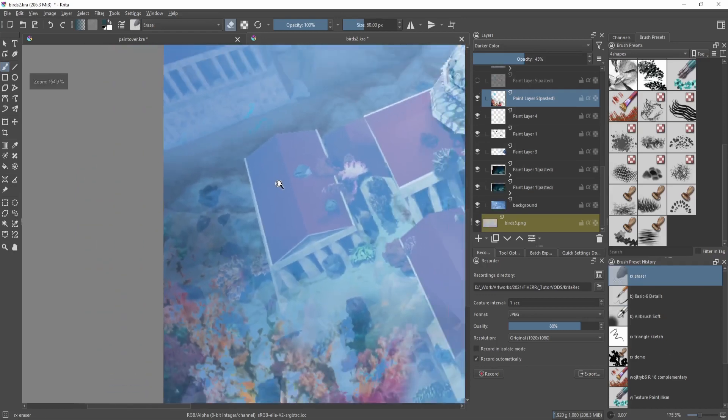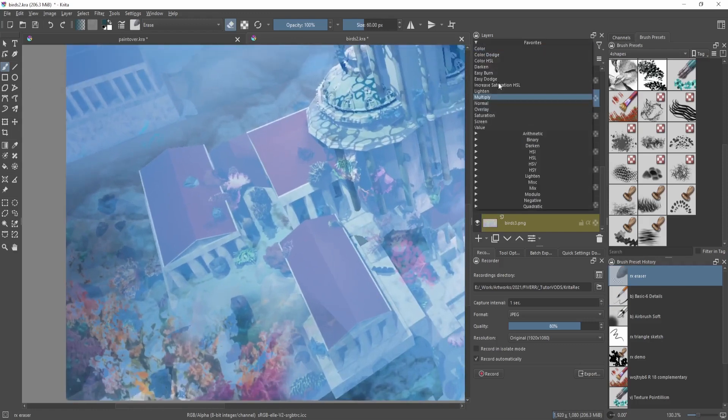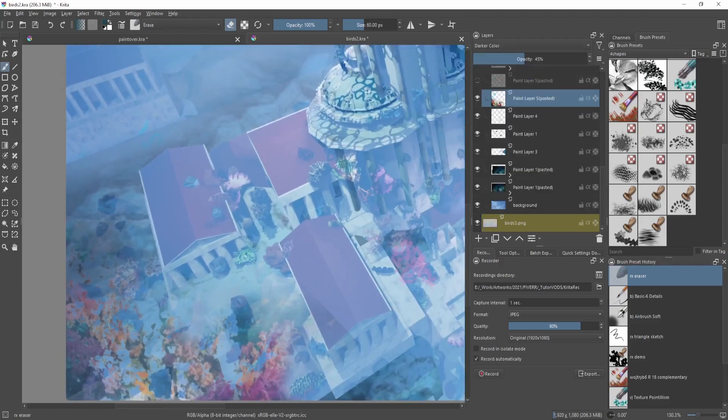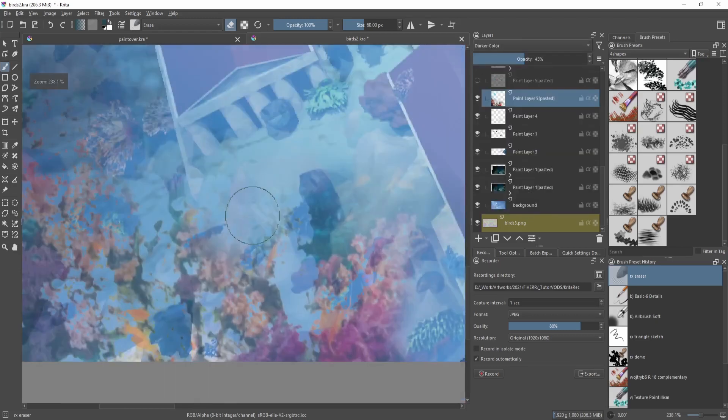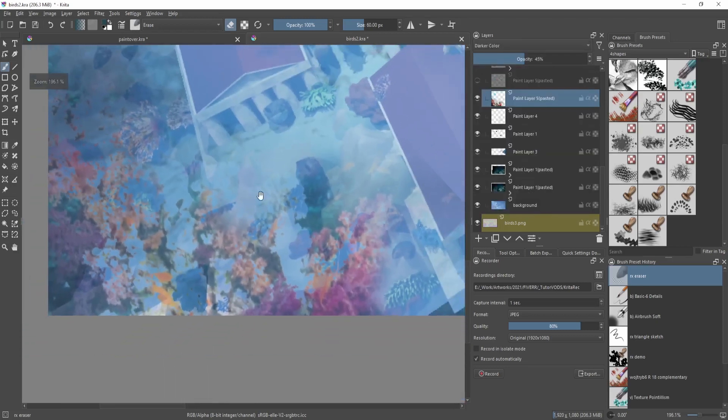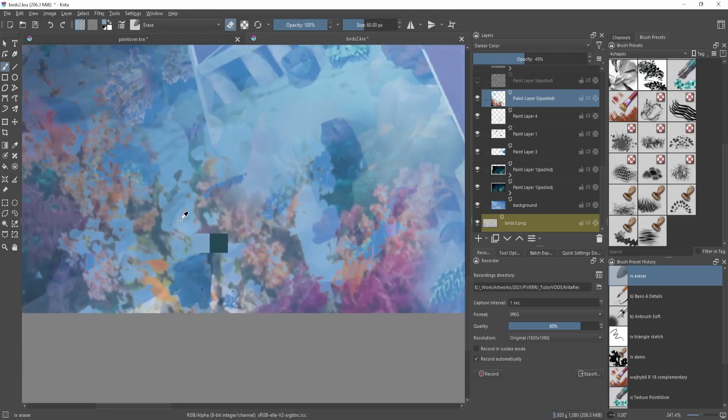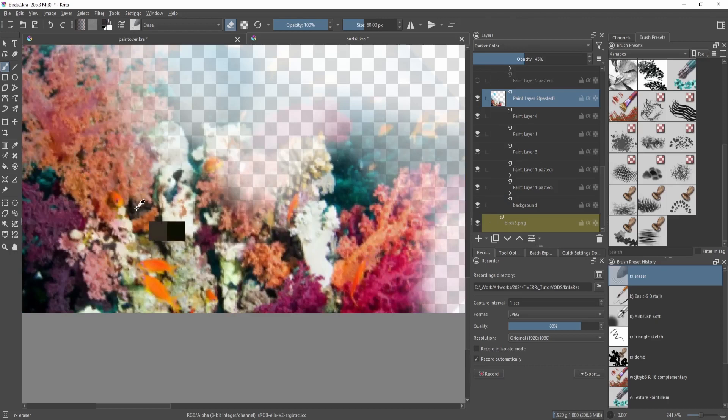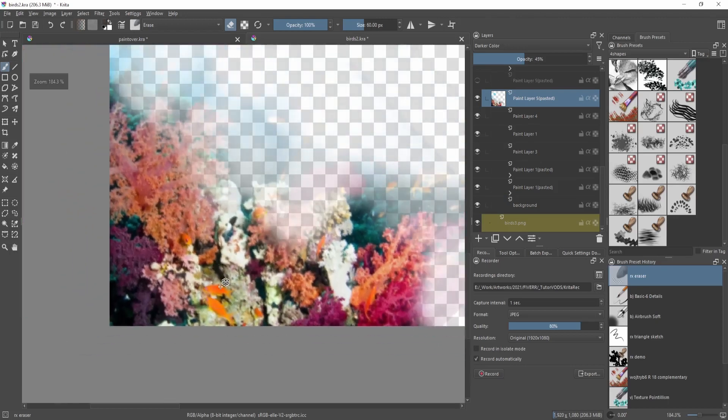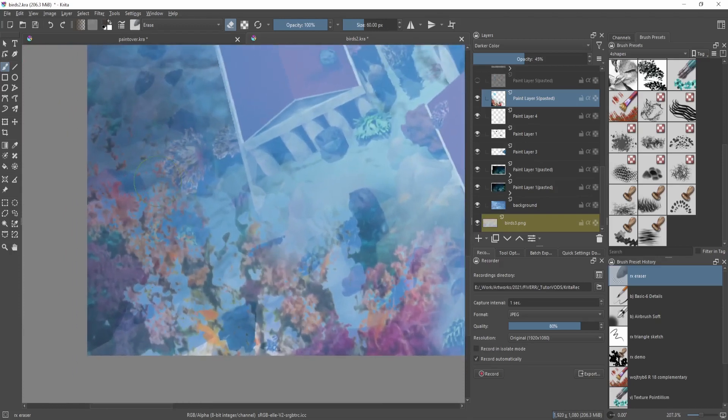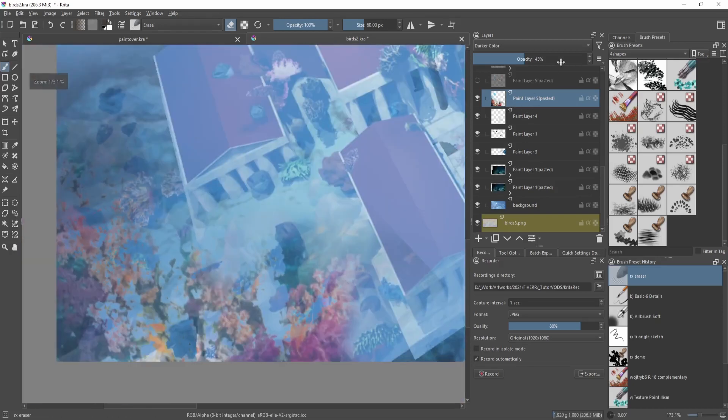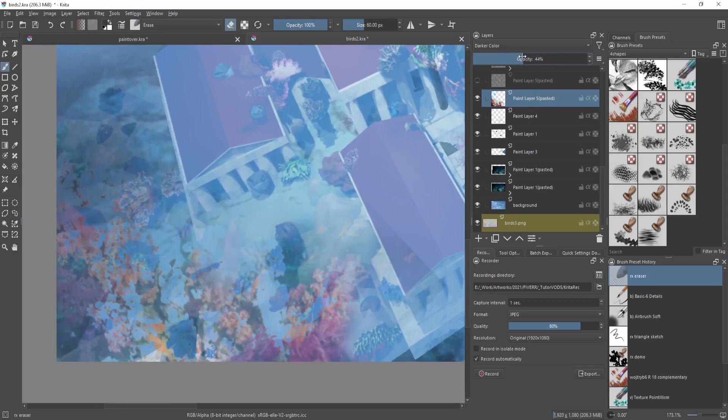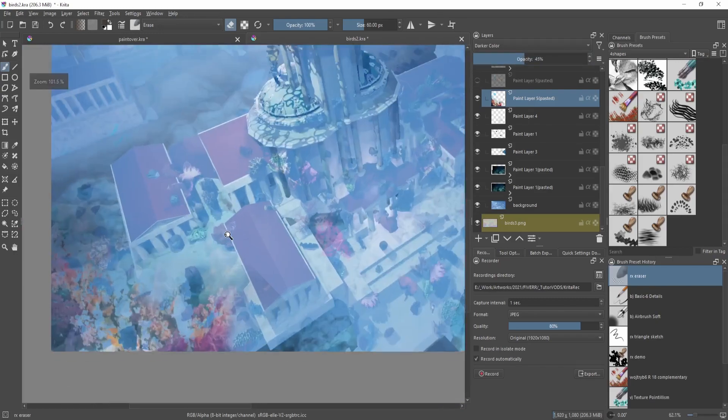The blend mode for this is Darker Color. Darker Color just compares the image - if the background is bright and this layer is dark, it will choose to show the darker color. That's what it means, so I can get a lot more information about the shadows. I also lowered its opacity so it's not as prominent.